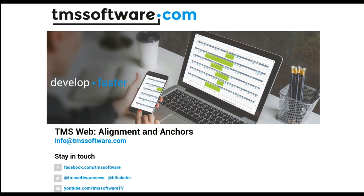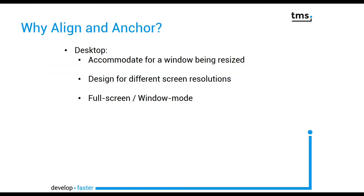We're now going to have a look at an aspect of TMS web that is easily overlooked. I'm talking about alignment and anchors.